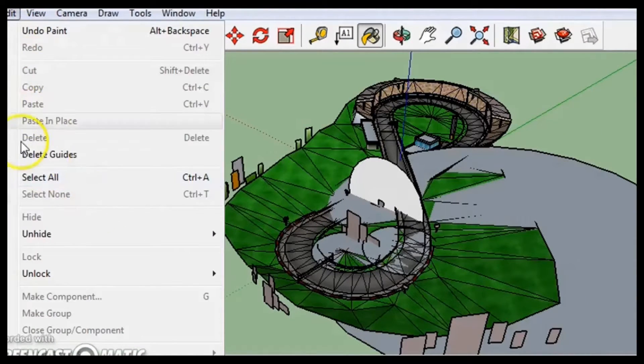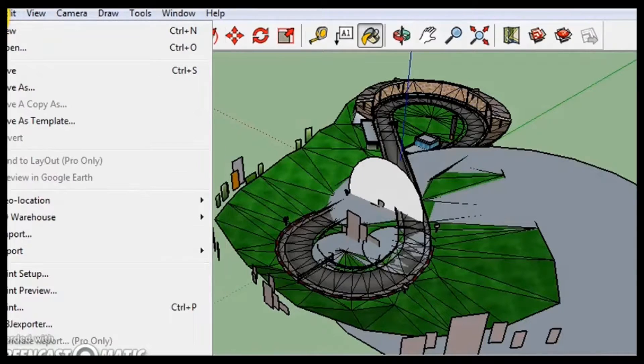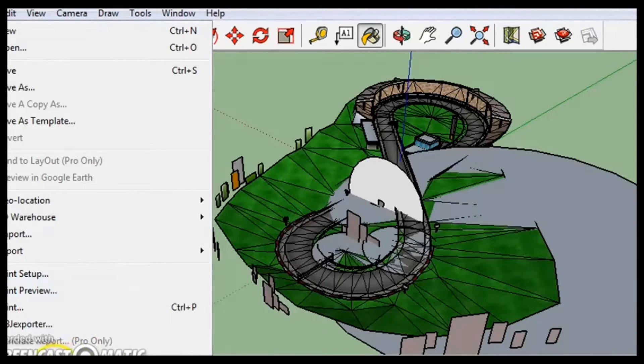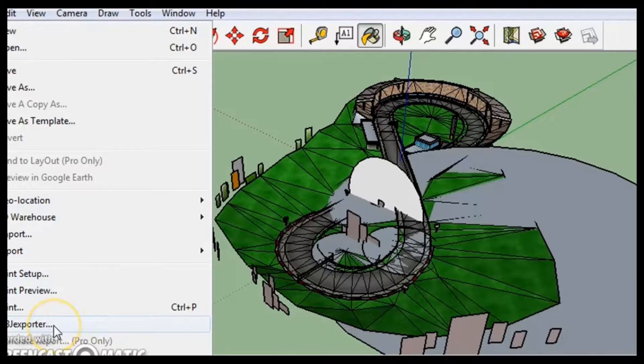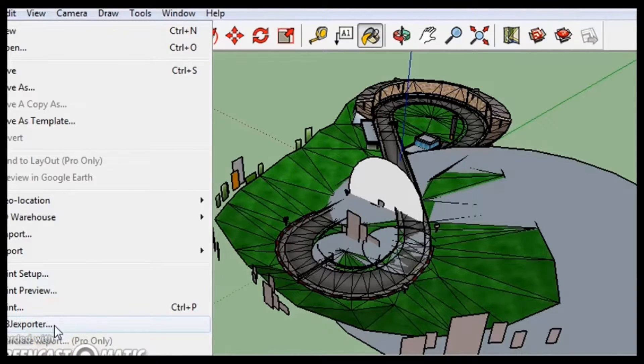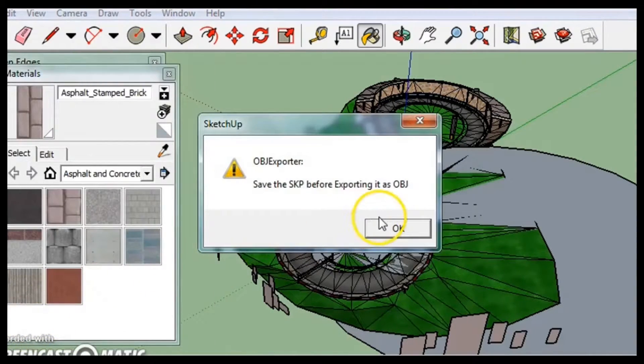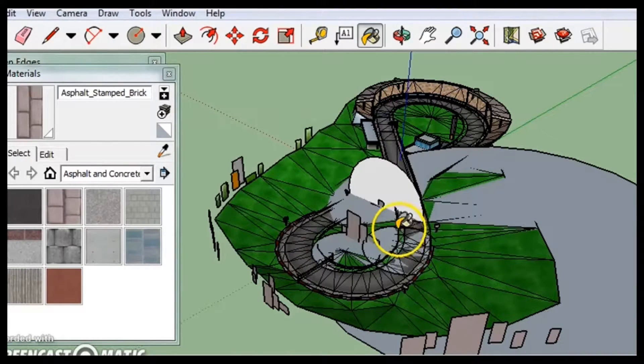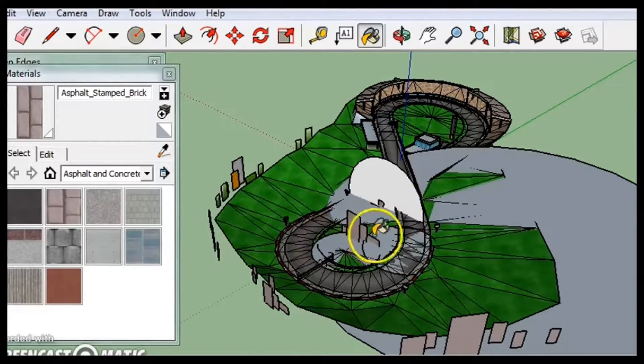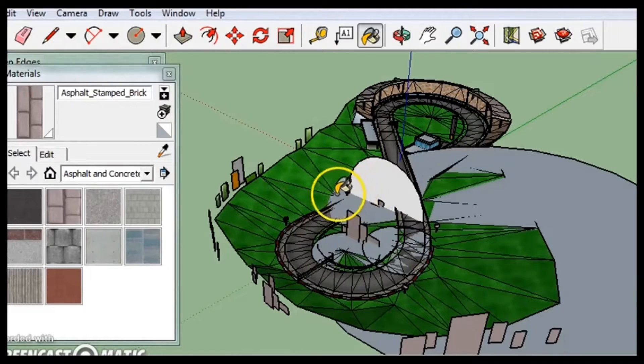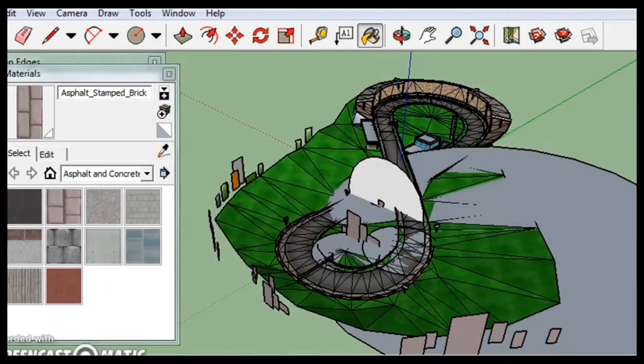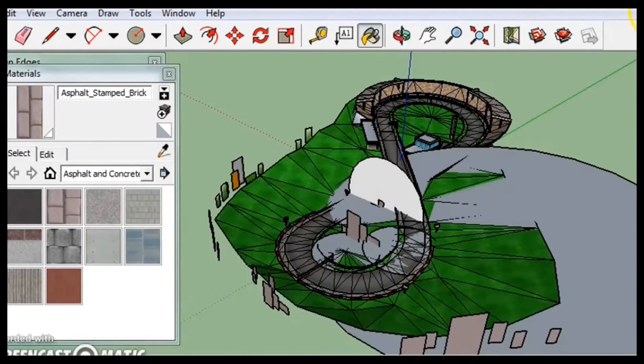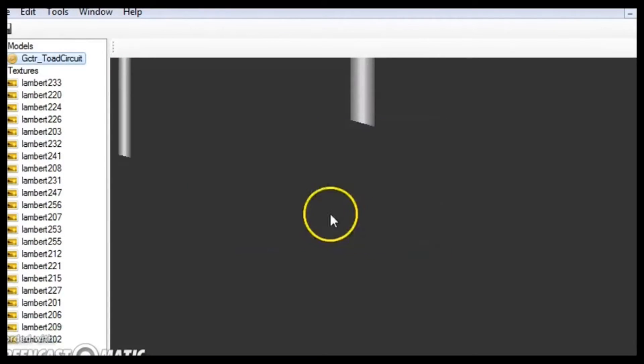And then, also, if you want, you can save it as an OBJ, but you have to, I'm not going to explain this, but you have to download a special .ruby file, which is actually a Ruby script, and then it'll export it as an OBJ as well. So, yeah, so let's close out of that.